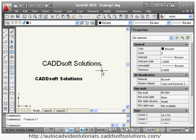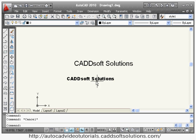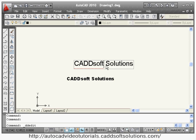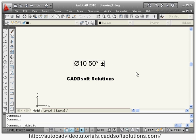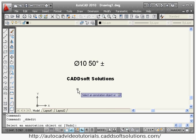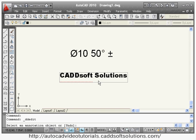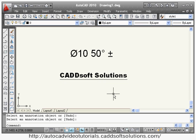If you want to write special characters, there are shortcuts available. To write a diameter symbol, use %%c. To write a degree symbol, use %%d. To write a plus-minus symbol, use %%p. To underline text, use %%u. In this way you can give different symbols and formatting using the single line text command.